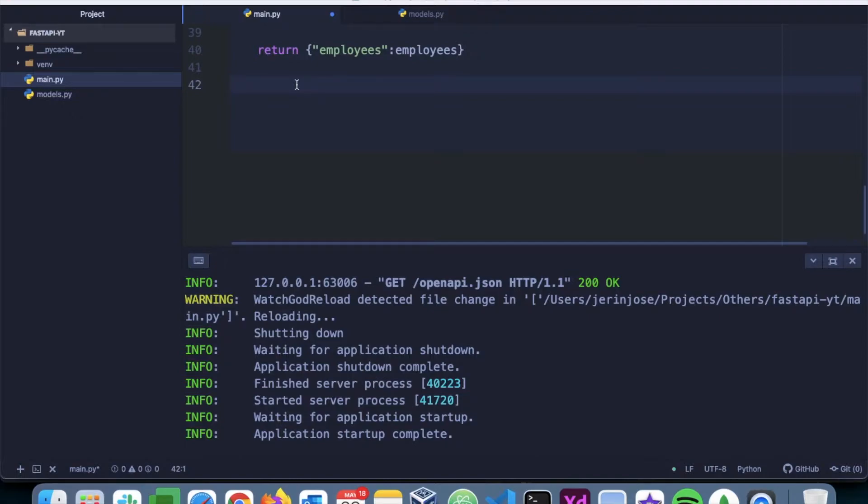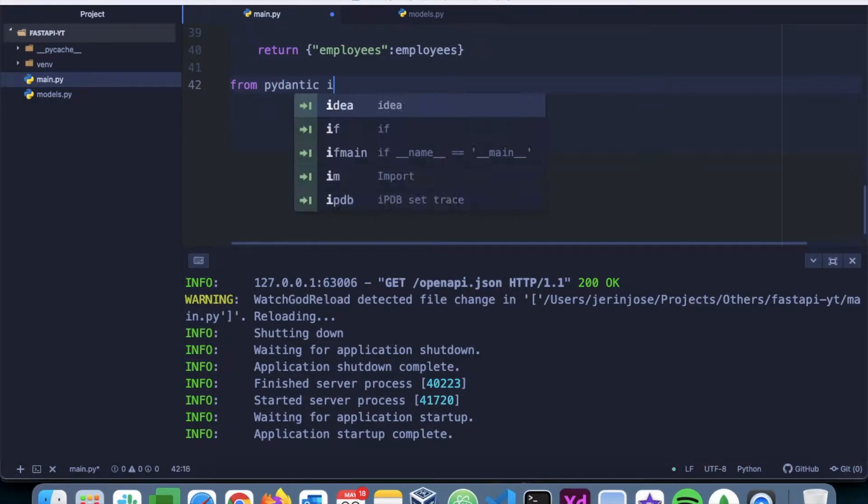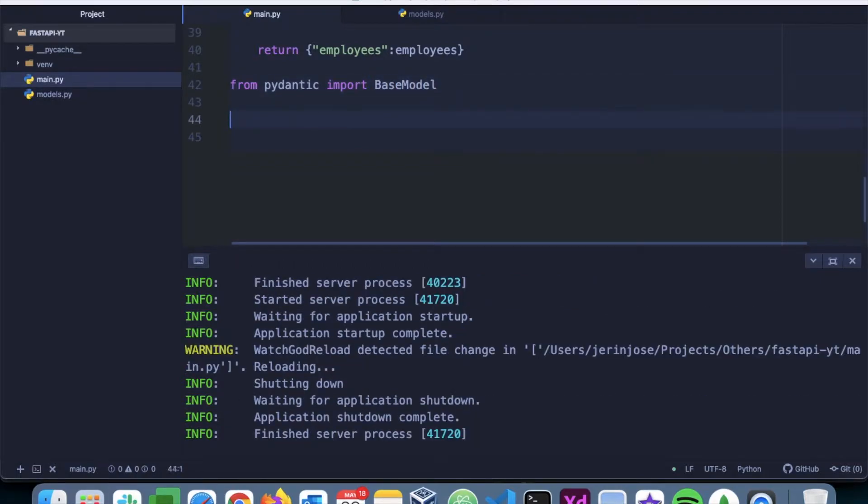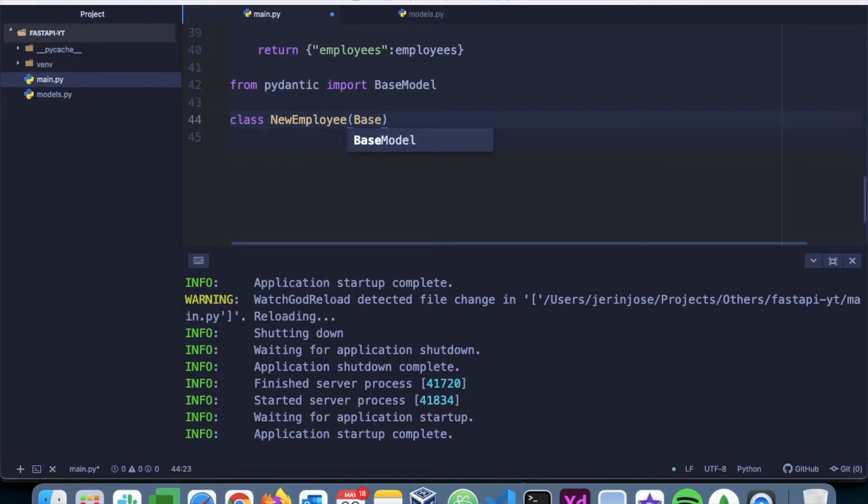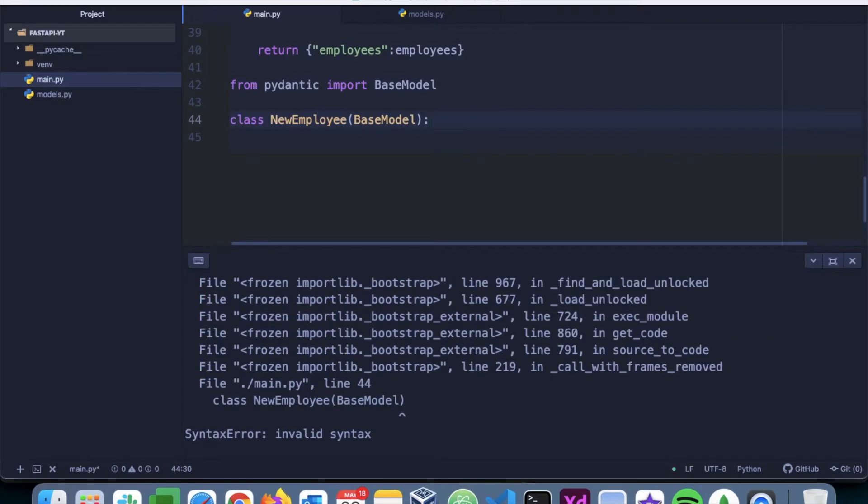So we have to import a class called BaseModel from Pydantic and then create a new class. Let's say NewEmployee that's going to inherit the BaseModel and here we can provide a structure to the data that is going to be posted.